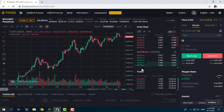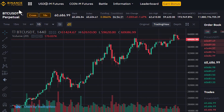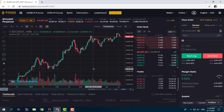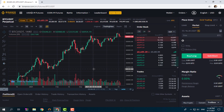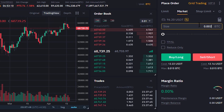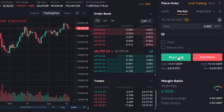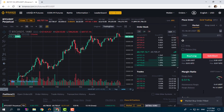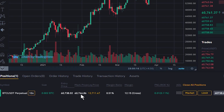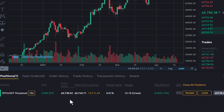In One-Way Mode you can hold a position on the BTC/USDT perpetual contract in one direction only. For example, if you buy or go long this contract, you can't go short and have a short position as long as the long position is open. Let's see this with an example — let's buy 0.002 Bitcoin using a market order. We click on Buy Long, order submitted, and here is our long position on the BTC/USDT perpetual contract.